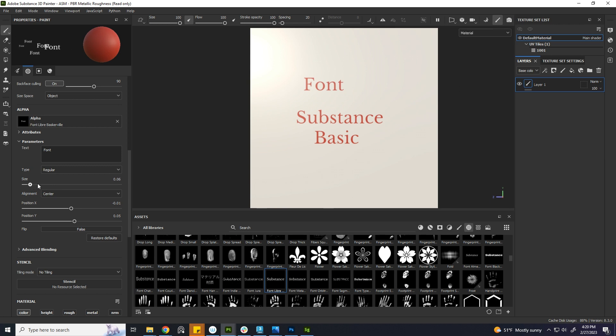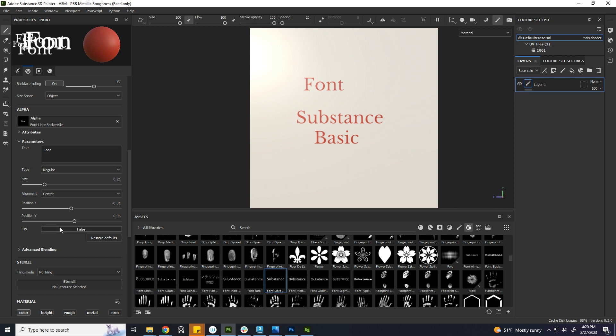You can change the font size, scale and position, alignment, etc.